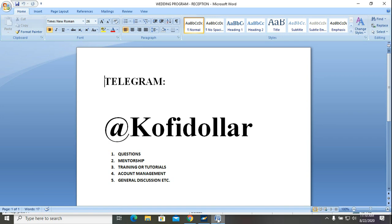This is the LeadingForex YouTube channel and today I'm your admin Kofi. We are here to look at some technical analysis of some currency pairs that we hope and believe will behave a certain way in the coming weeks.